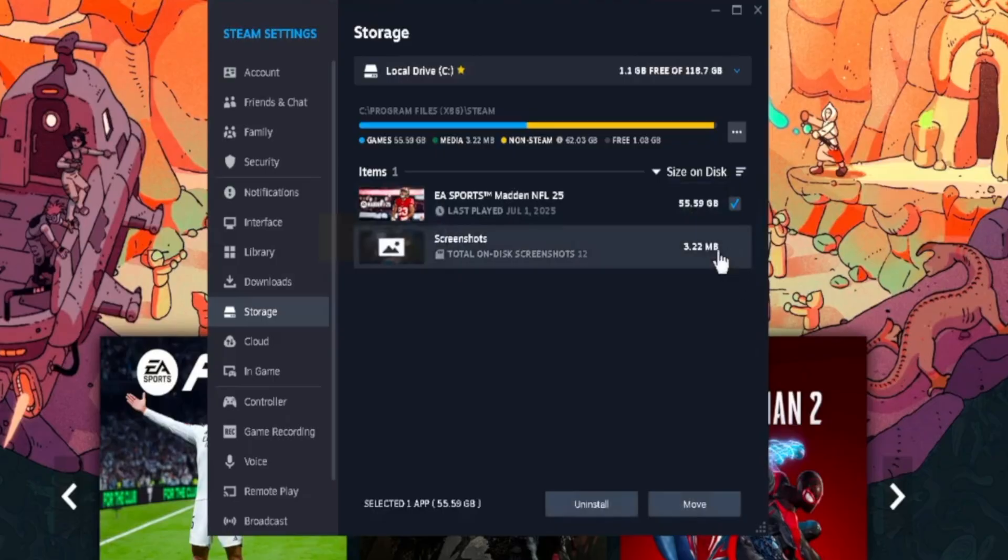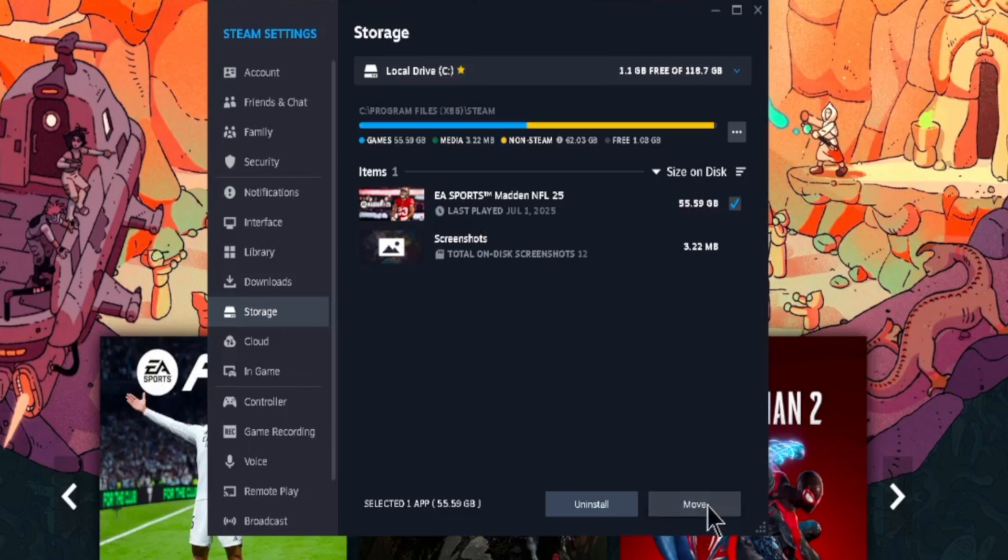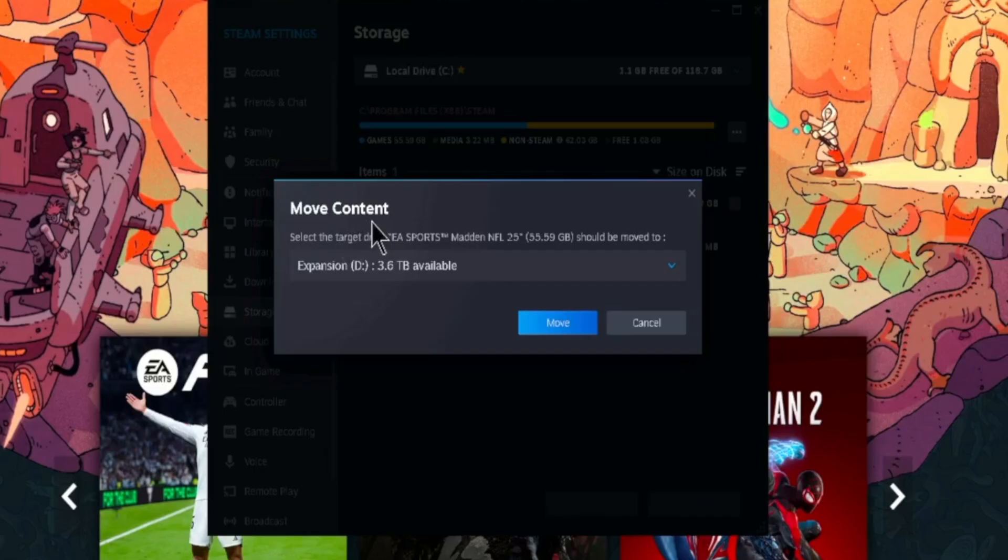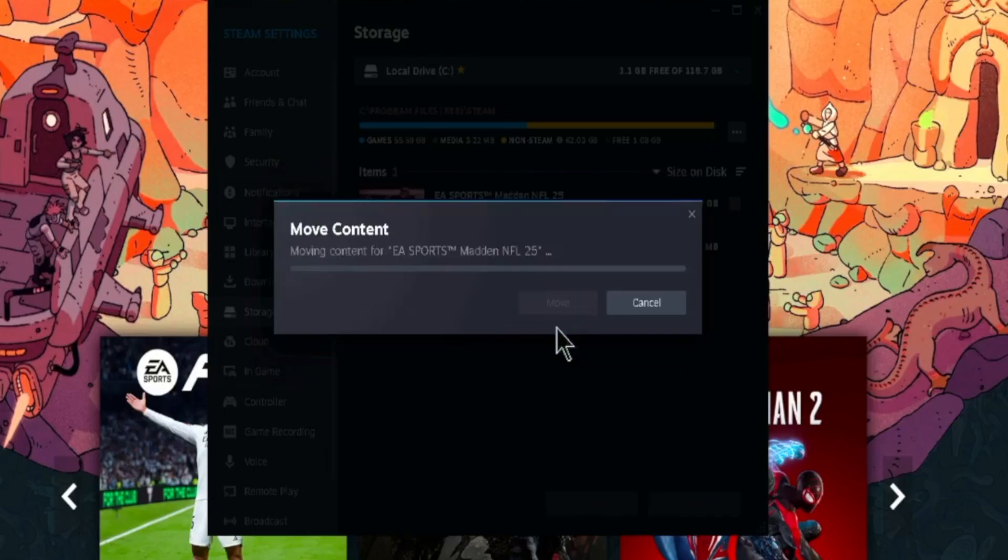And also if there is any other game in this window, you can go ahead and choose it, and further click on Move. Now you already have the option available. You can go ahead and move your content to your external drive. All I have to do is simply click on Move, and this is going to take a little time to move the game from local drive C to drive D.